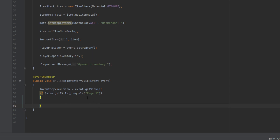Now that we know they are clicking inside of our inventory, we can just cancel the event right here and then they would not be able to pick up the item whatsoever. That is all the work we have to do for right now. You could take this further and set up something so that if the player clicks on a specific item inside your GUI it cancels the event, allowing things like drag-and-drop from the player's inventory into the GUI. But we're not going to be doing that today — we are keeping it pretty simple.